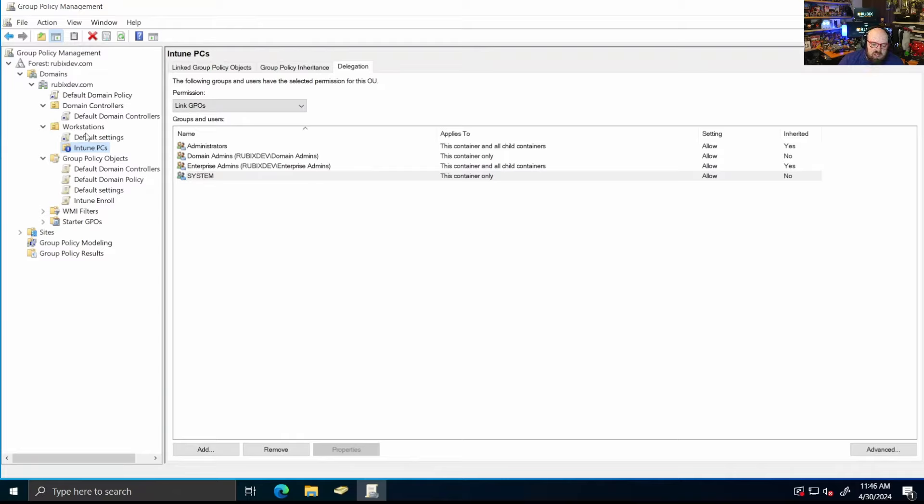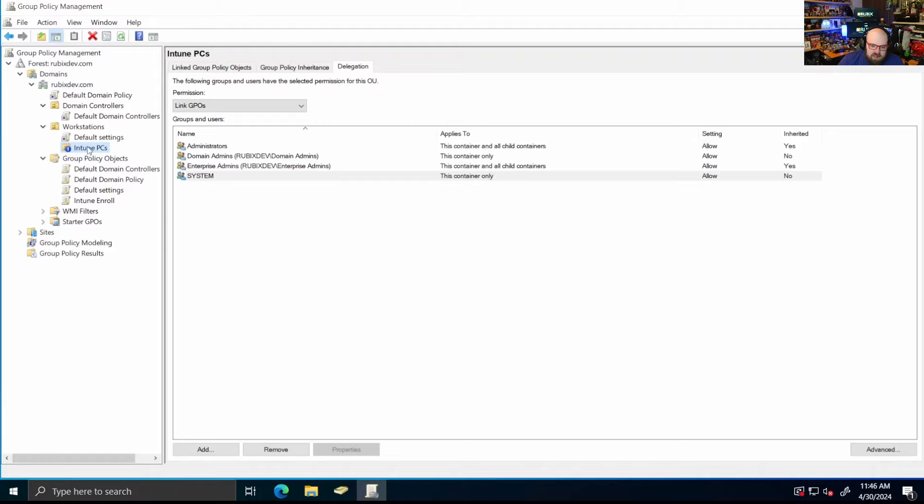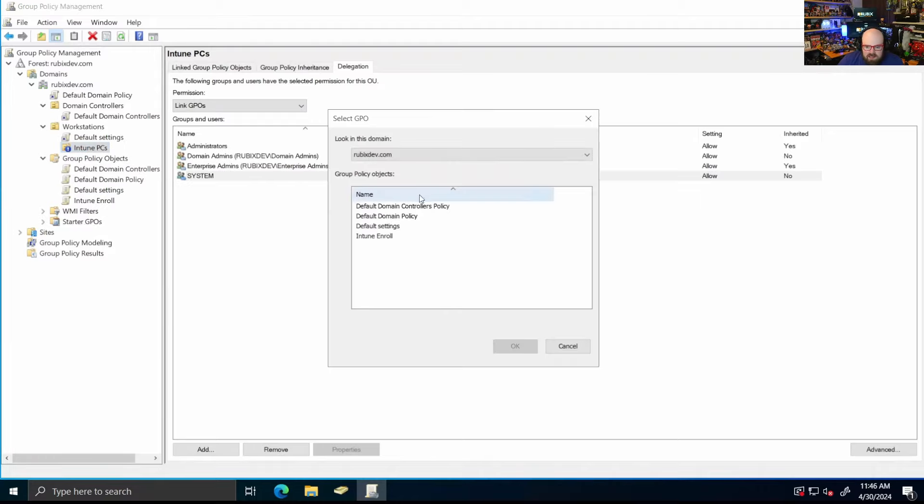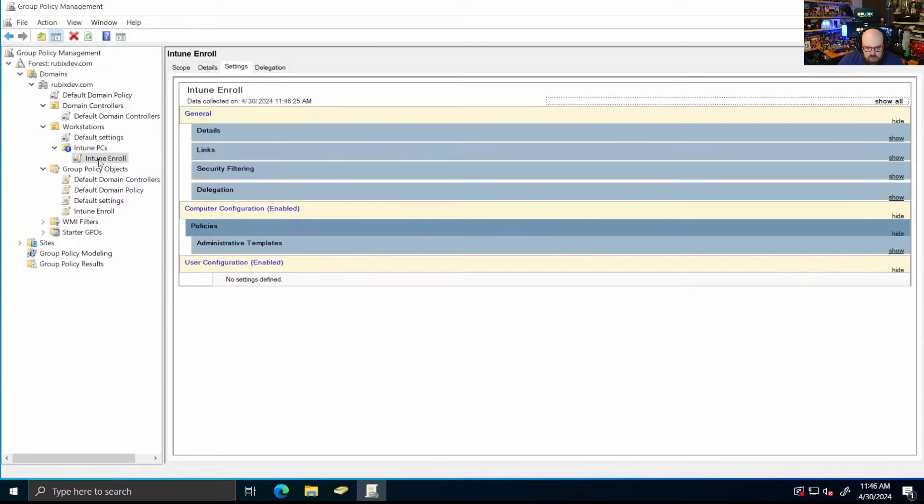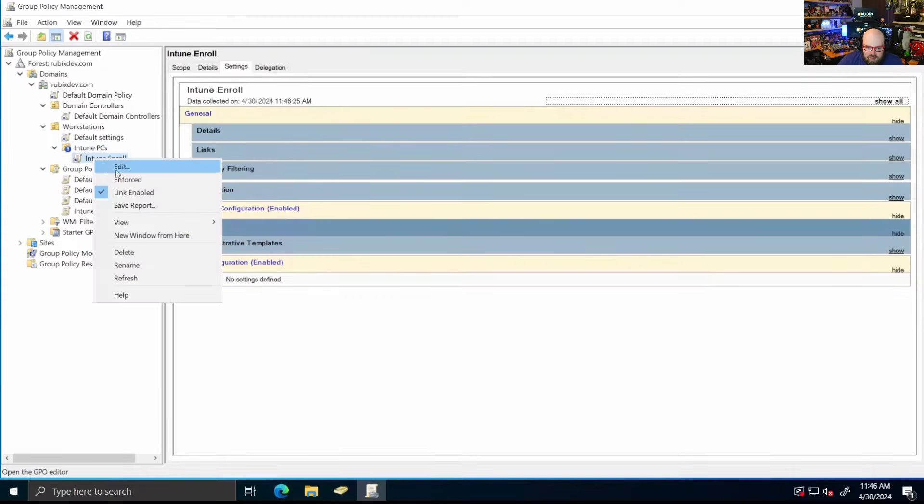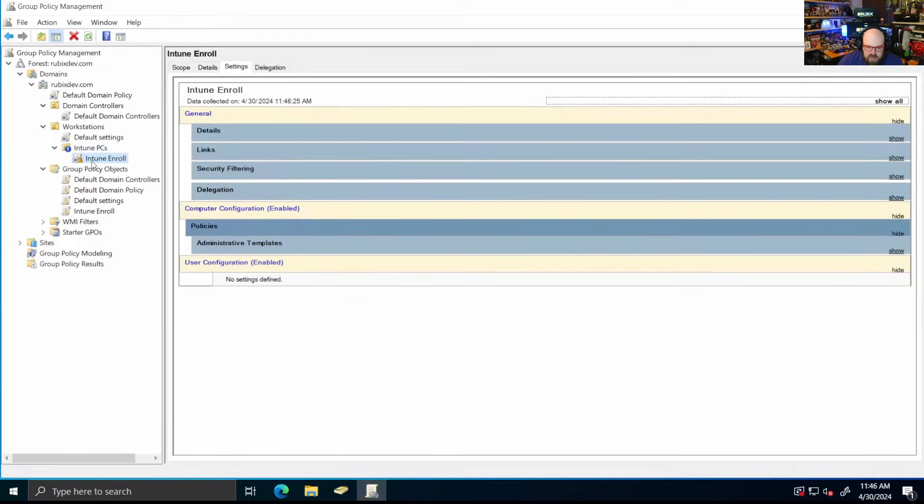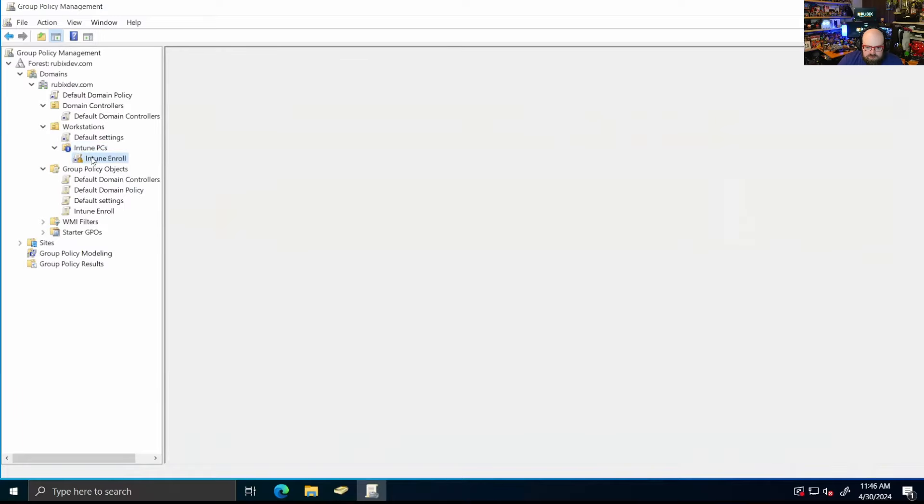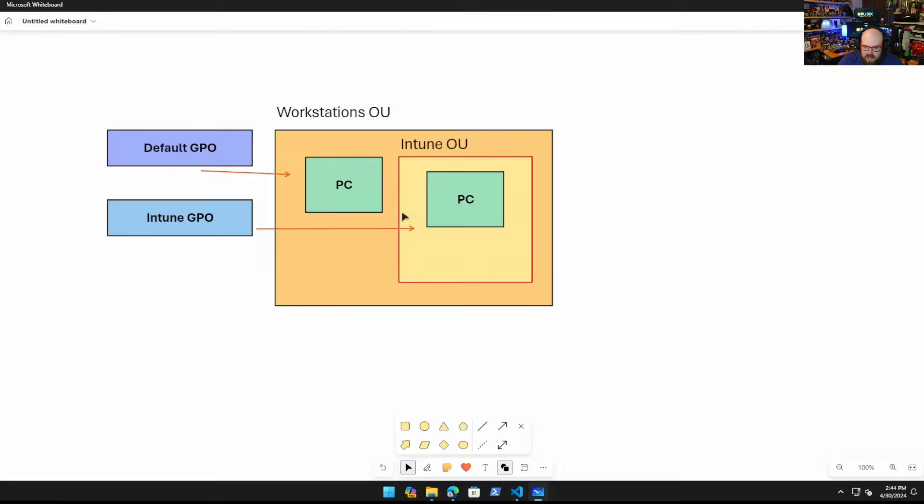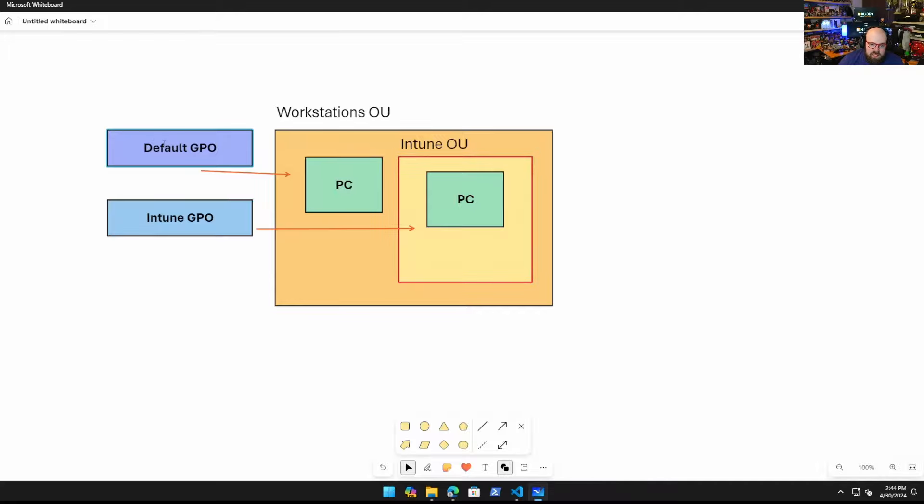So they are no longer going to receive those policies. Then I'm going to link the Intune enroll object there. So it should get that and we can have it enforced. And that should do it. So now by this PC being in this OU, and if I want to keep adding PCs in there, two things are going to happen. They're going to get enrolled into Intune and they're going to be exempt from the default GPOs. So let's take a look at that.